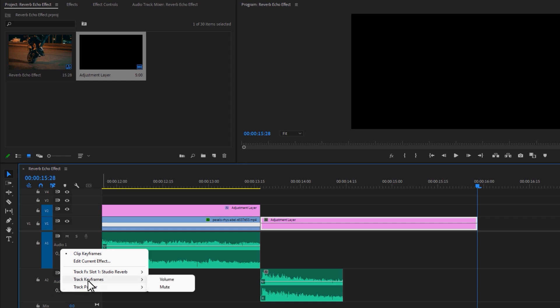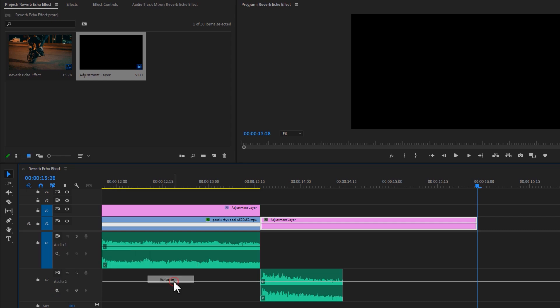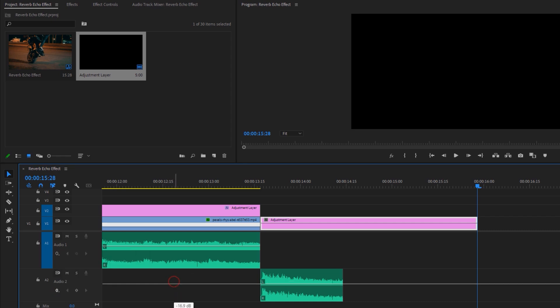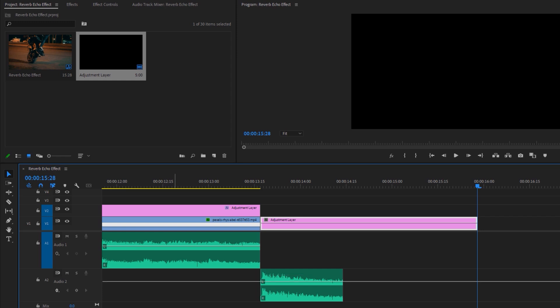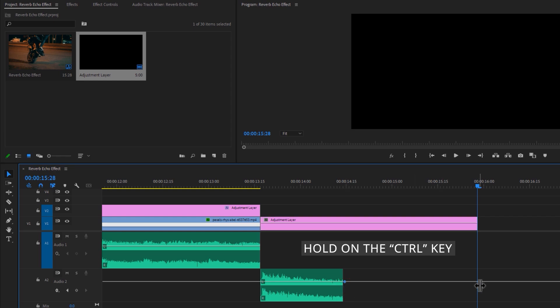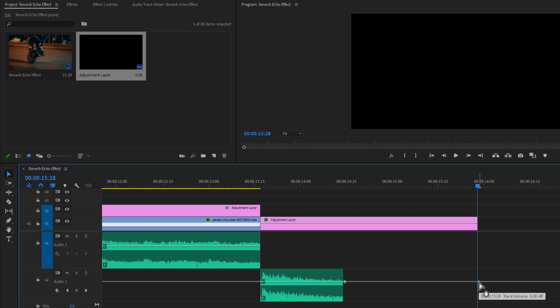Then click on this Show Keyframes icon, Track Keyframes, and select Volume. Now we can see the volume line even there's no clip on the timeline. Hold on the Control key and make a keyframe at the beginning of this reverb effect and make another keyframe at the end of this effect. Then release the Control key, select this last keyframe, and drag it down.